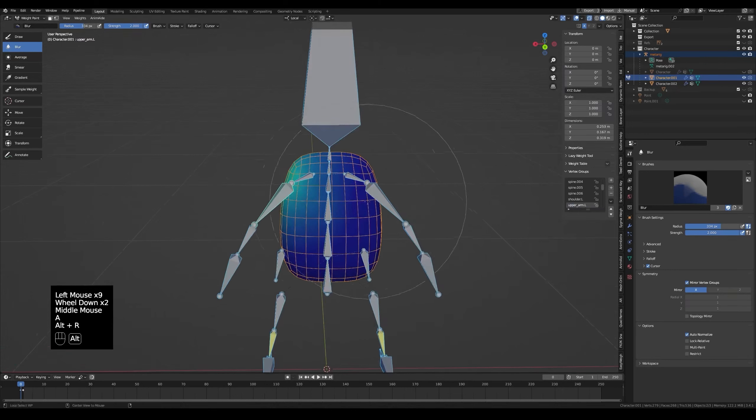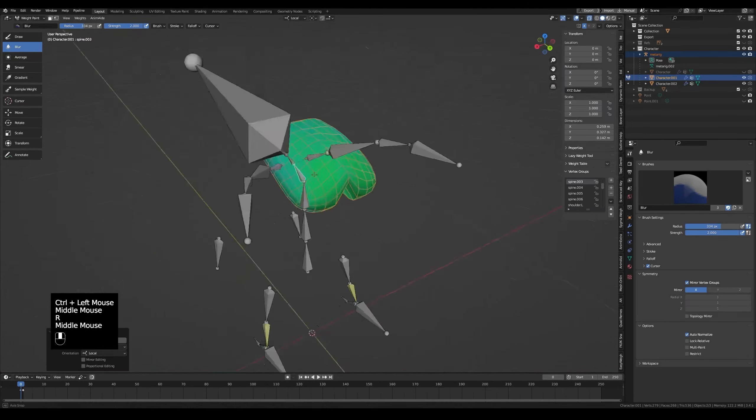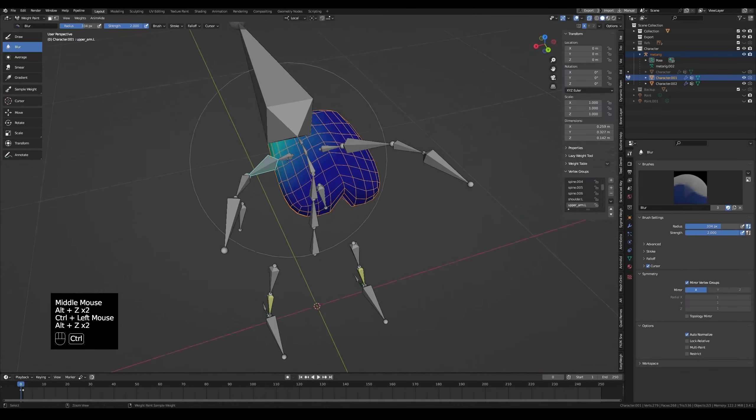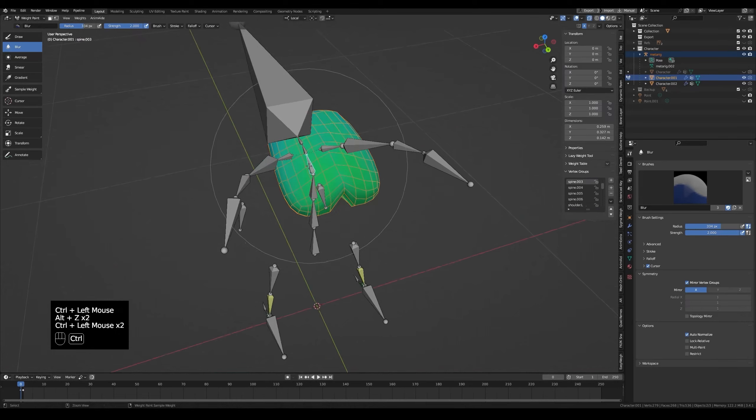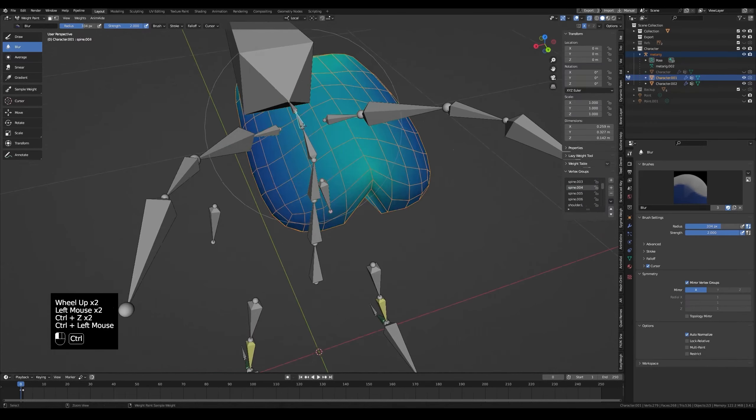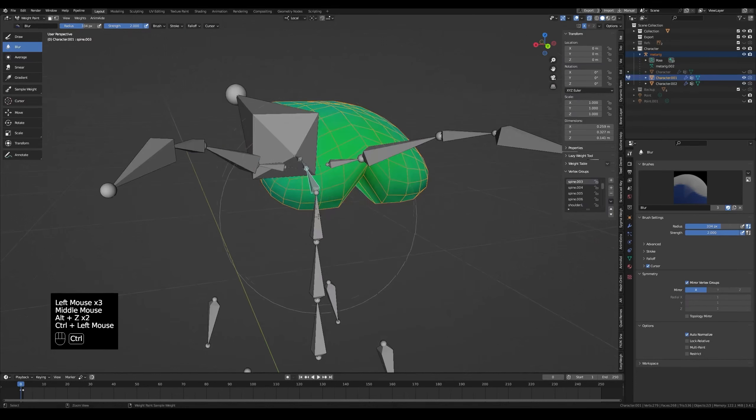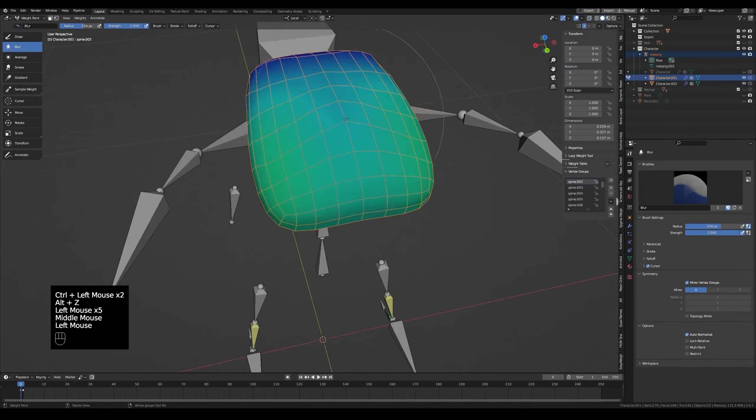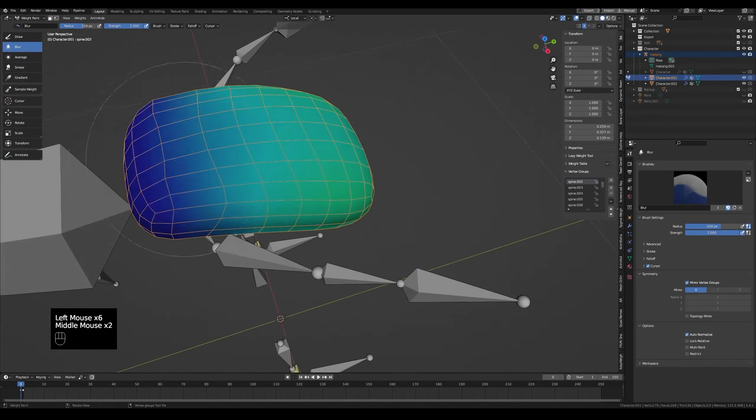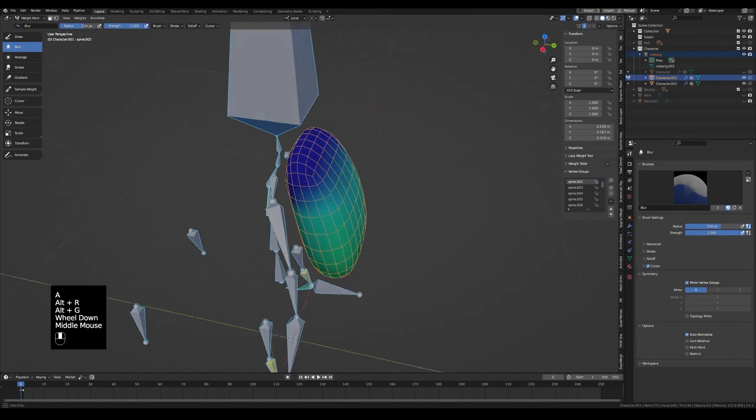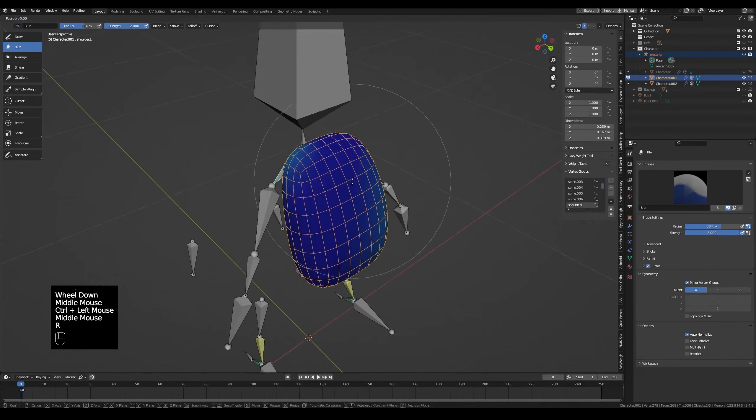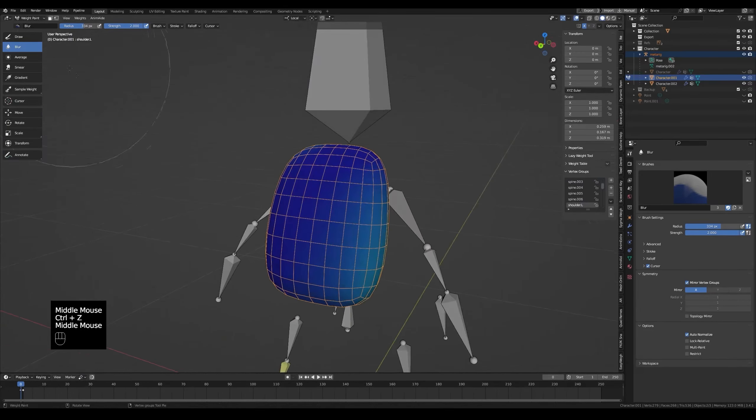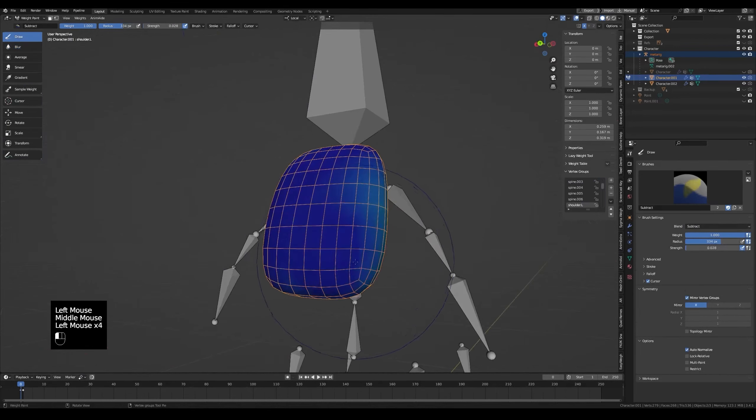Rotate the chest bone. Notice we have some issues. That means some nearby bone is responsible. This bone has some influence. And this one was the culprit. The shoulder bone has too much influence. It controls the other side of the bone which it shouldn't.